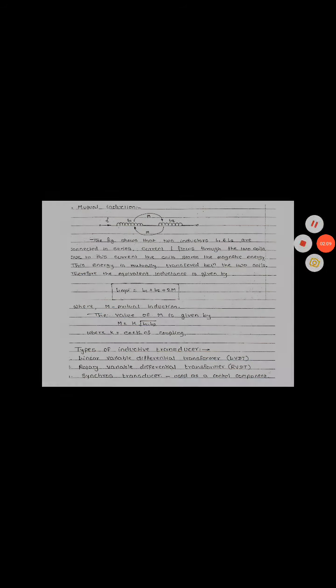Now, there are two types of main inductive transducers: linear and rotary. The third type is synchro transducers. First, we will discuss the linear variable differential transformer, that is LVDT.